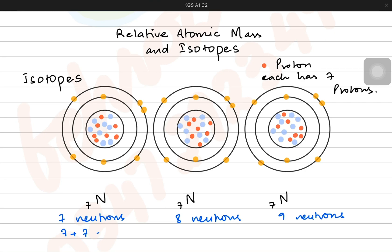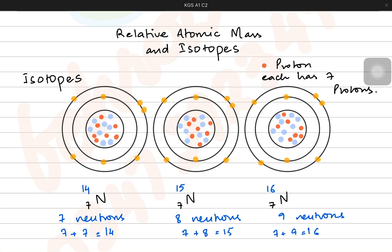If you try to count their atomic masses, which is the sum of protons and neutrons, the first one has an atomic mass of 14, the second one has an atomic mass of 15, and the third one has an atomic mass of 16 units. So they have the same atomic number, but apparently their atomic mass is not the same. Isotopes are the ones which have the same atomic number but different atomic masses.